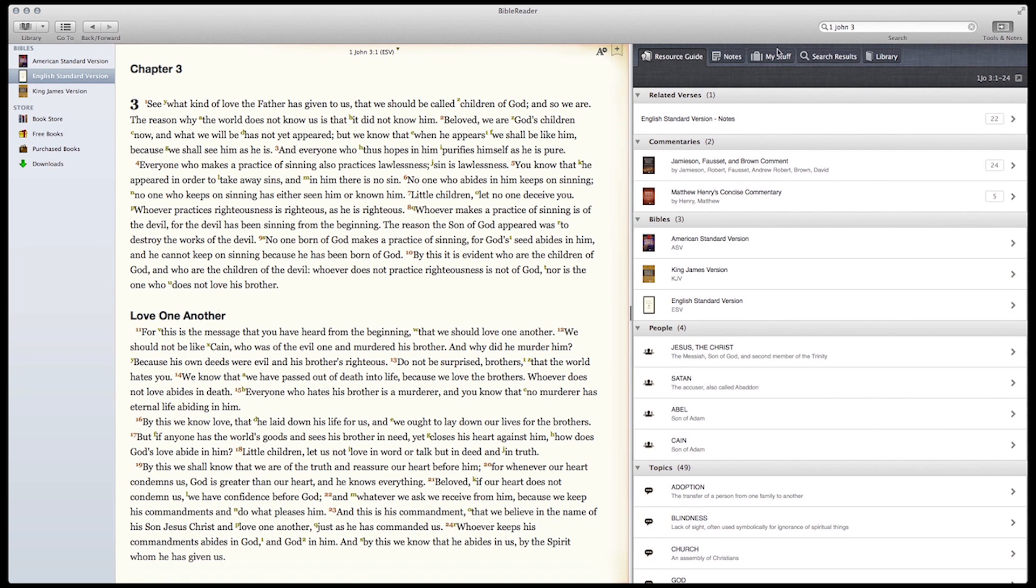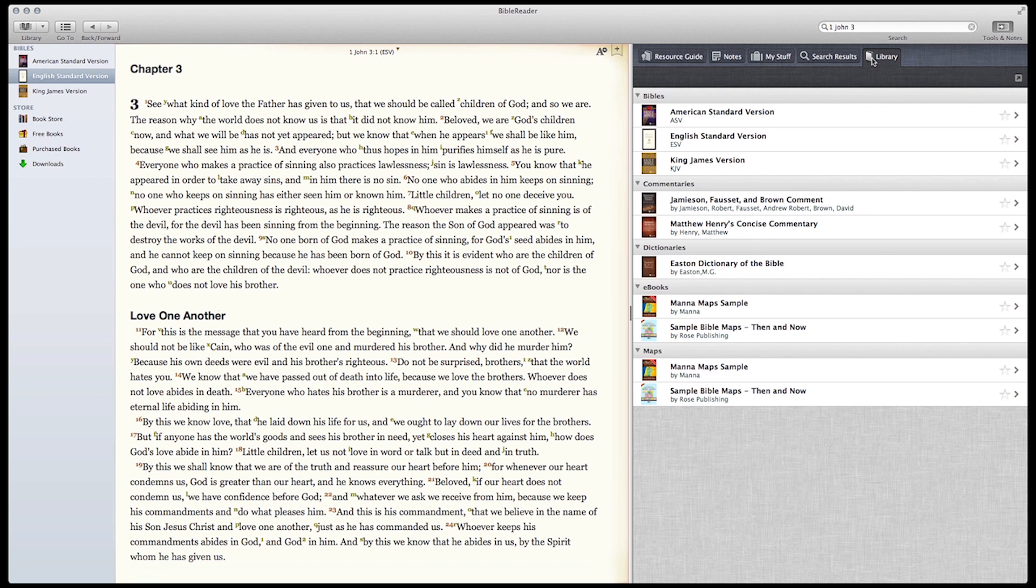By default, Split Screen opens to the resource guide. We'll talk about that in another video. Let's click on Library to see how the Split Screen works.